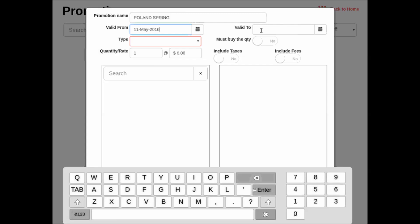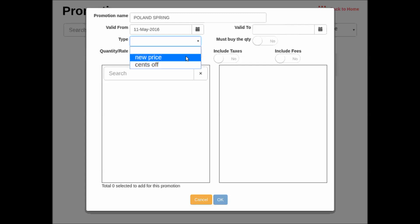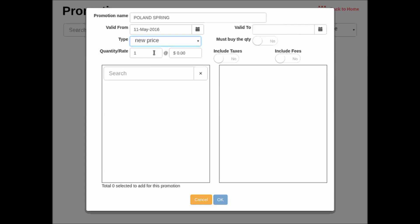So now we have two types. We have a new price or a cents off. Cents off is just a flat rate discount, a certain amount that is off. Or a discounted price where if you buy six, this is the price for the total. So we are going to do a new price and we are going to say for the Poland Spring we want to give two for two dollars.